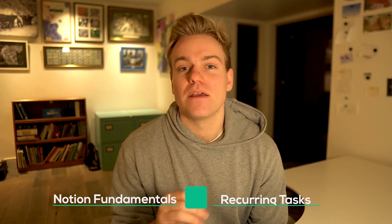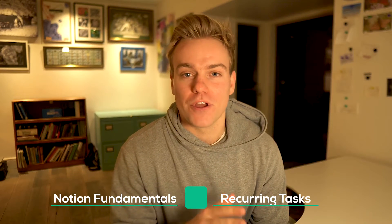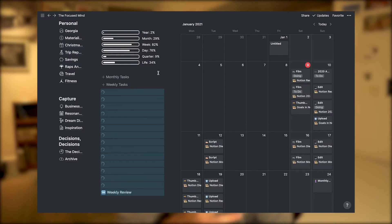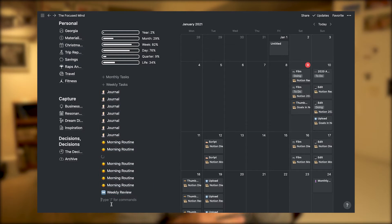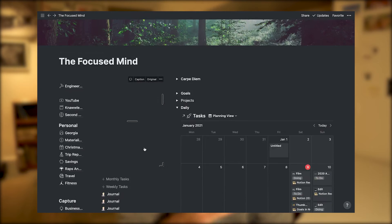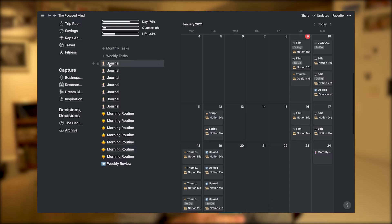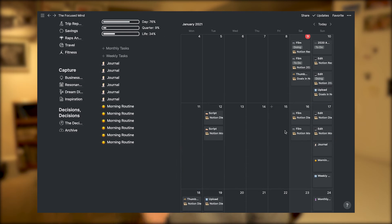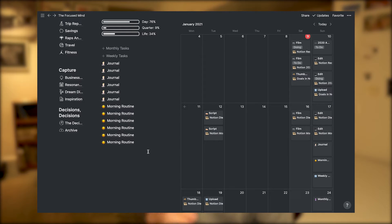Now, today is going to be all about recurring tasks. We're going to talk through how I use Notion's template button functionality to do weekly and monthly recurring tasks. We're going to look at everything to do with configuring that button, how you can use it as part of your weekly plan, and ultimately how you're going to be able to get shit done by using recurring tasks.